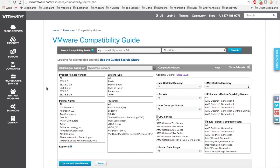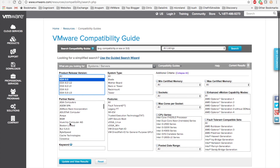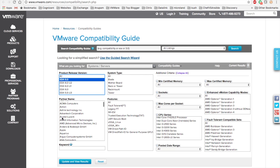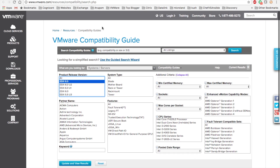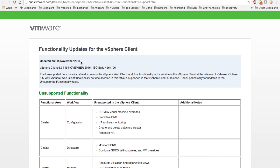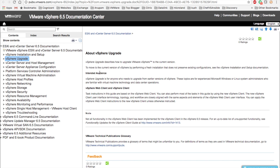Let's go to the VMware compatibility guide. You can select your ESX 6.5 and your required hardware CPU series and check before you proceed whether your ESX 6.5 is supported. Also go to the fully functional updates document for the vCenter client to get a complete understanding of what the vCenter client is supporting right now in 6.5.